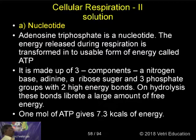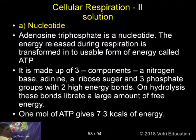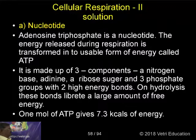Adenosine triphosphate is a nucleotide. The energy released during respiration is transferred into a usable form of energy called ATP.